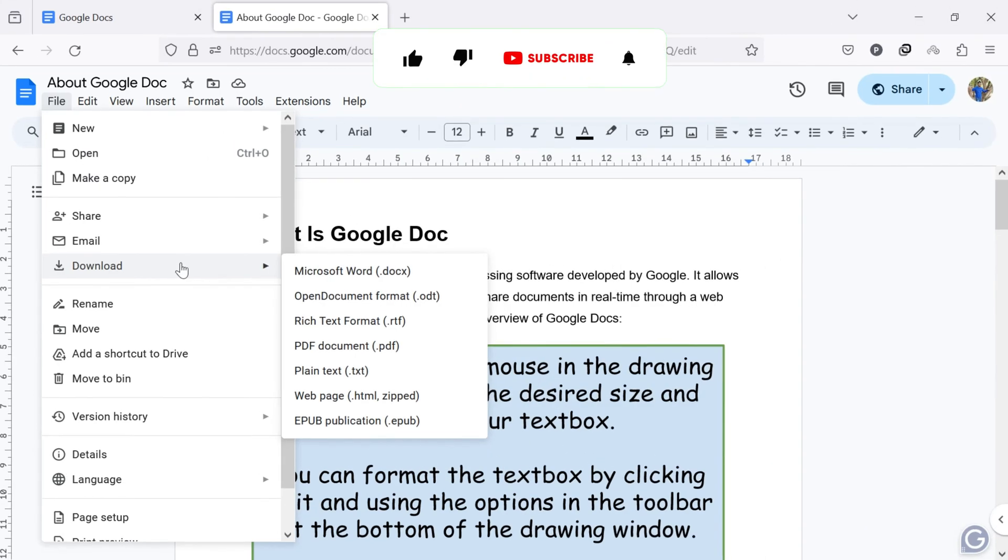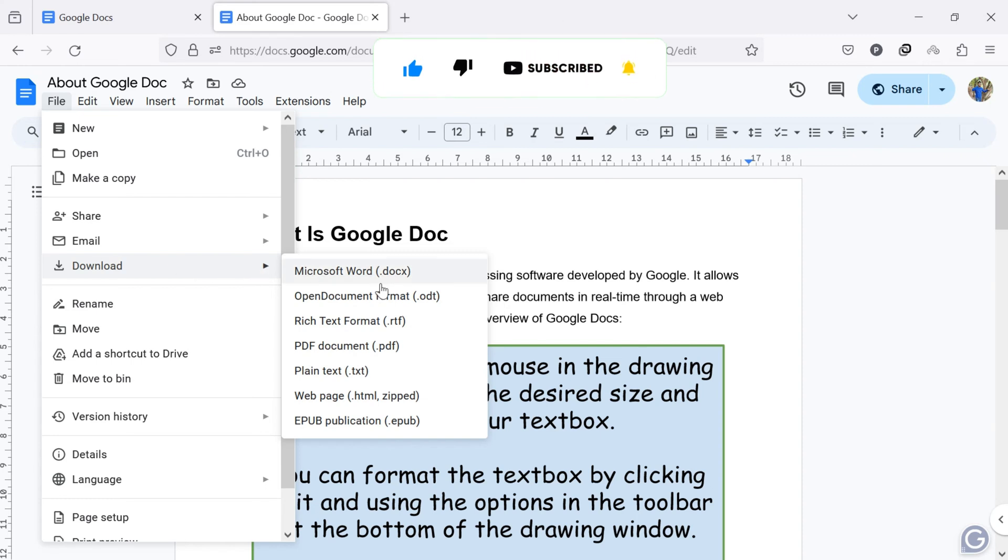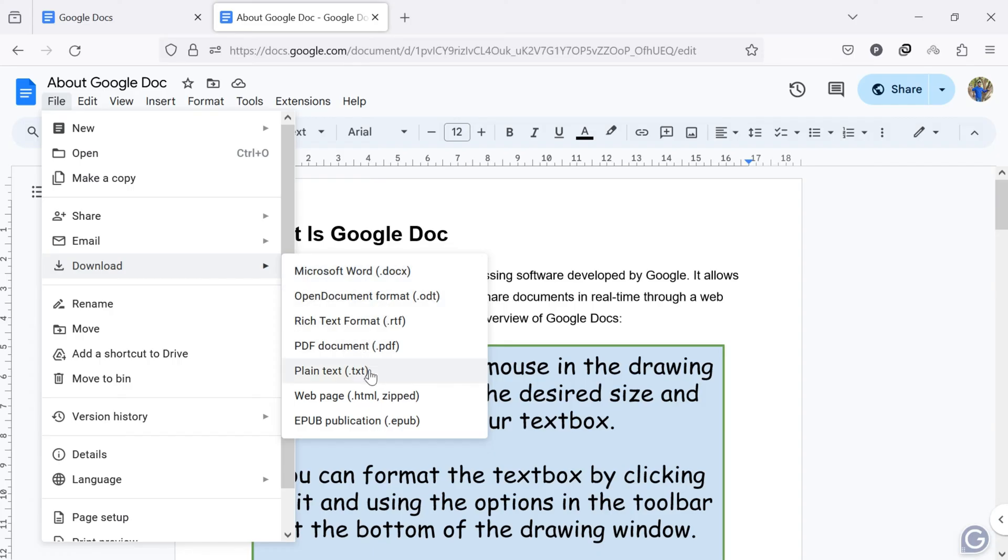You will see several options on the right side for downloading the document in different formats. This includes Microsoft Word, Open Document Format, PDF Document, Plain Text, and more options.